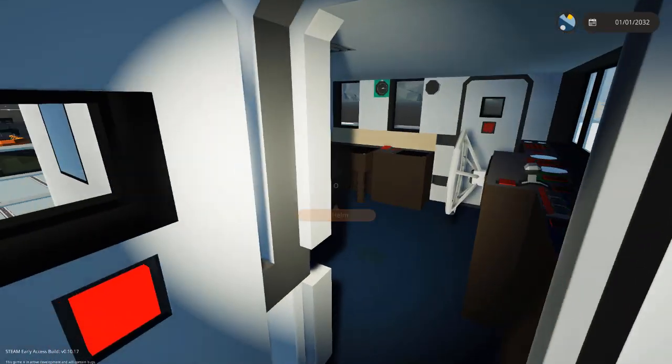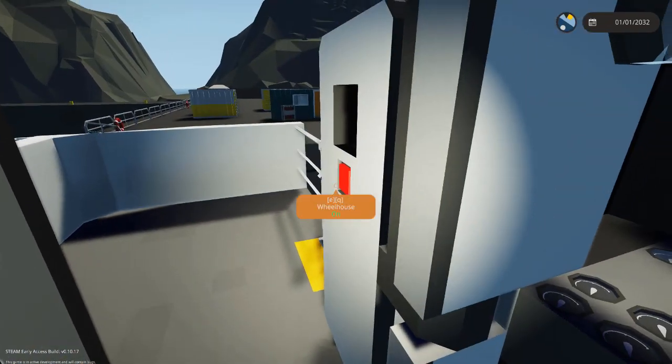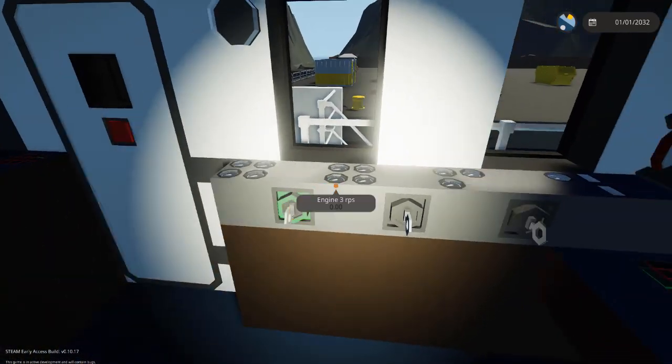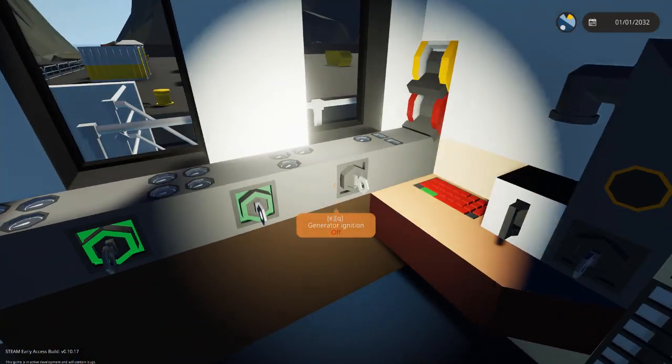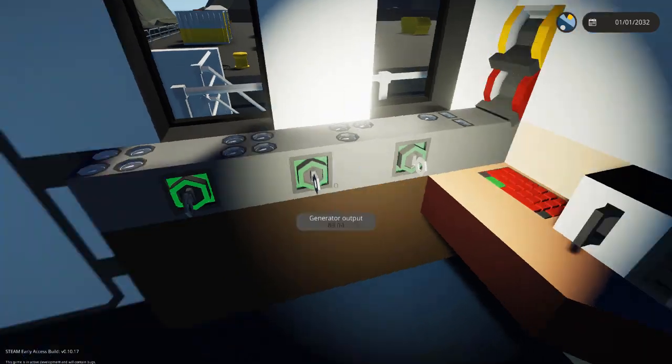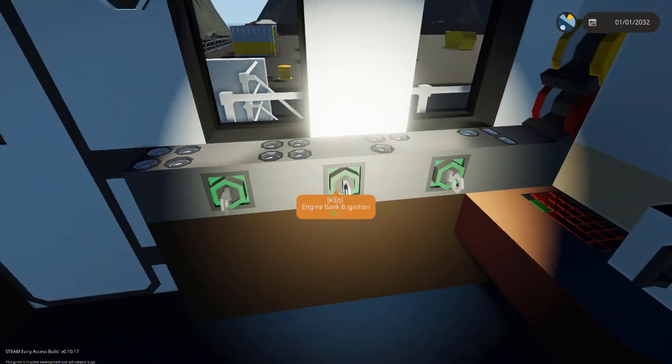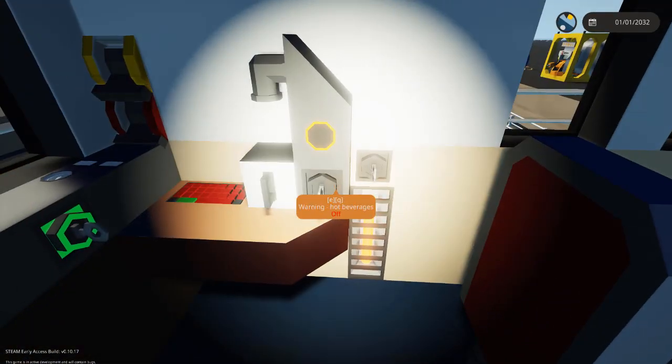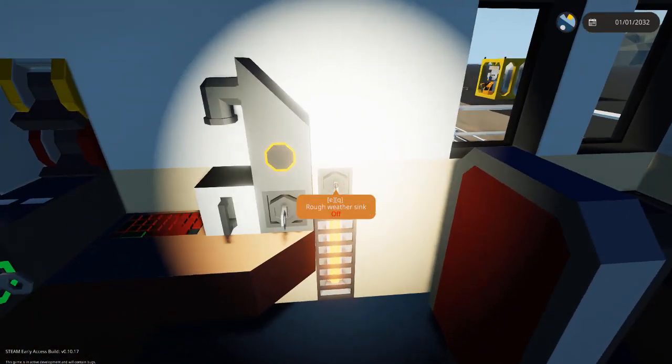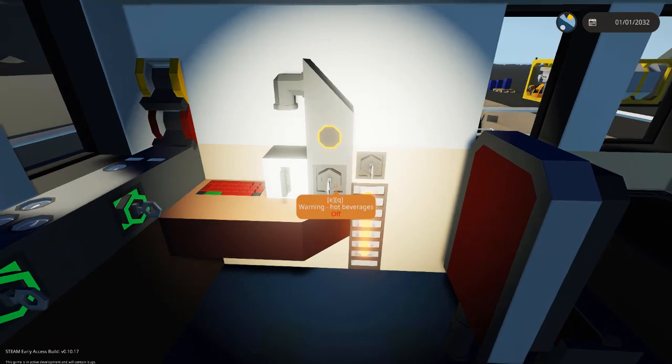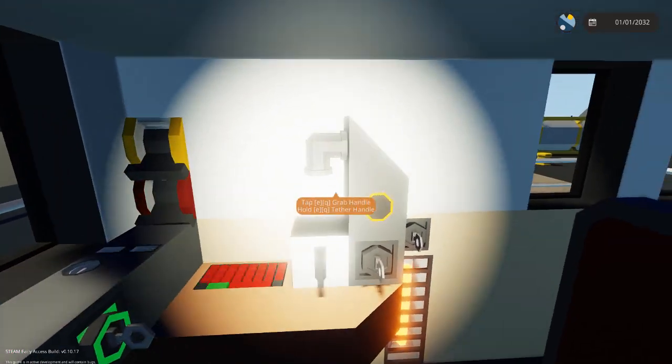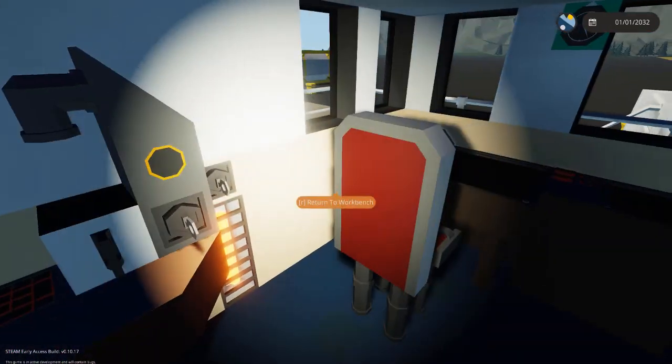We're just going to go into the bridge. I've already got everything kind of set up and ready. Let's start up the generator bank and engine bank. We got some hot beverages here and some nice details.